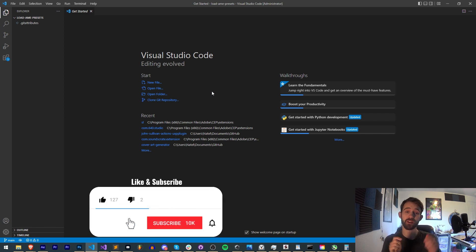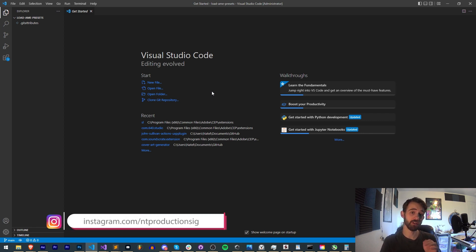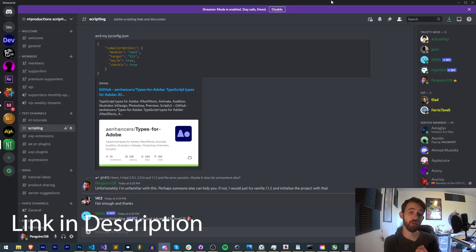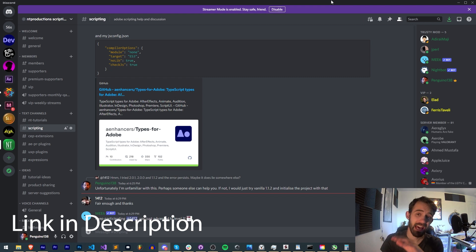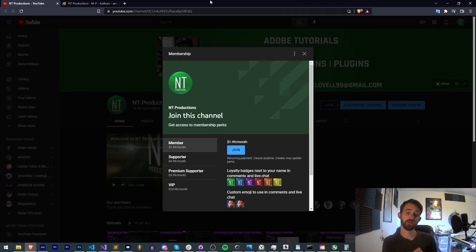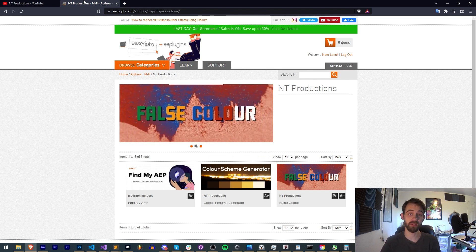Before we get started, hit subscribe and the bell icon to be notified of new videos coming out twice weekly. In the description you can check us out on GitHub where I'll be posting this code when finished. You can also follow us on Instagram for live updates, join our Discord server for help with scripting, extensions, plugins, and UXP plugins. If you'd like to support us on YouTube you can become a channel member, supporter, premium supporter, or VIP, and check out Adobe Exchange, Aescripts, and Gumroad for other stuff I work on.